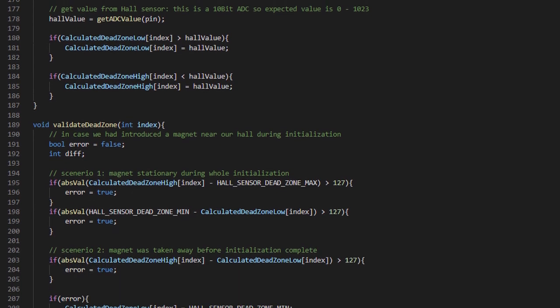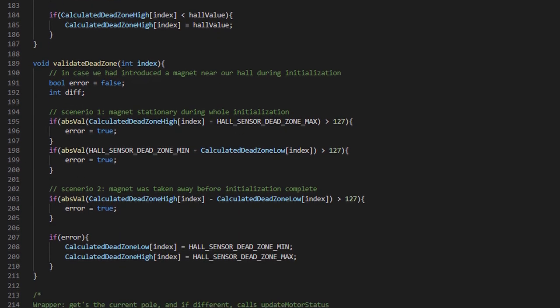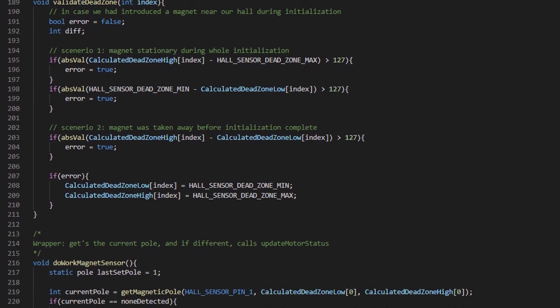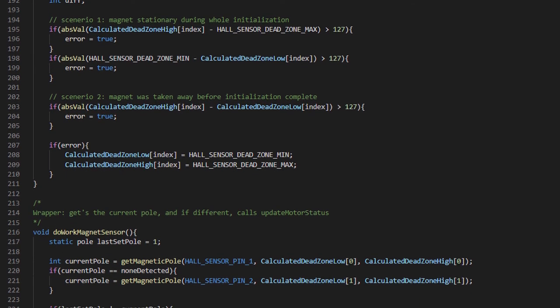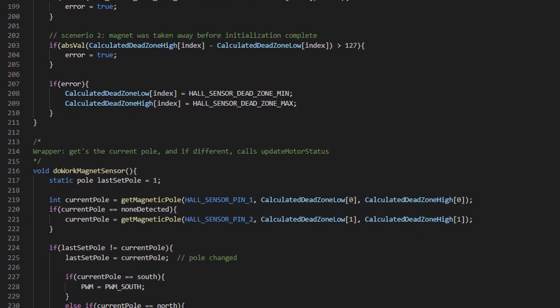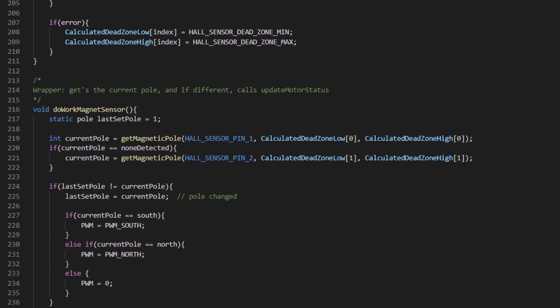So from my code, I detect initial gauss and set up a dead zone based on that, meaning the magnetic force has to be higher than initial read to be notified.